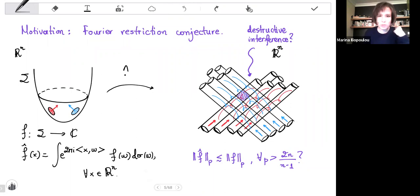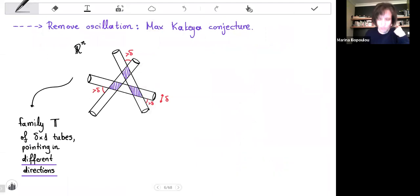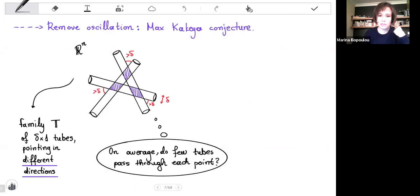Now, this is a very hard problem. And since we can't show that in principle we have destructive interference, maybe we could show that if we have constructive interference, that cannot happen very often. And that leads us to the Kakeya conjecture, which says: let's take a family of tubes congruent to each other, pointing in different directions. Then can we show that these tubes rarely meet? In other words, if we take any point, can we show that in principle very few tubes will pass through it?